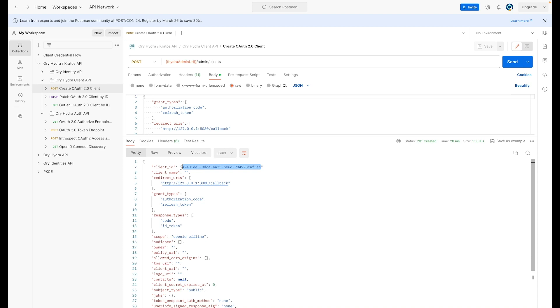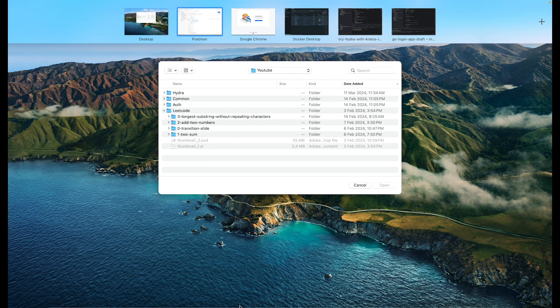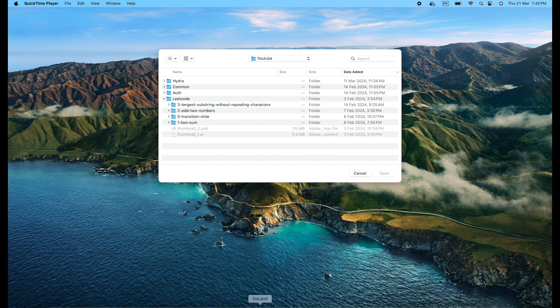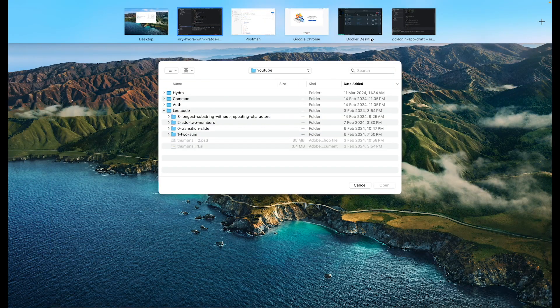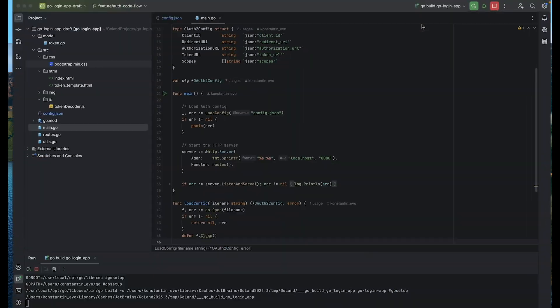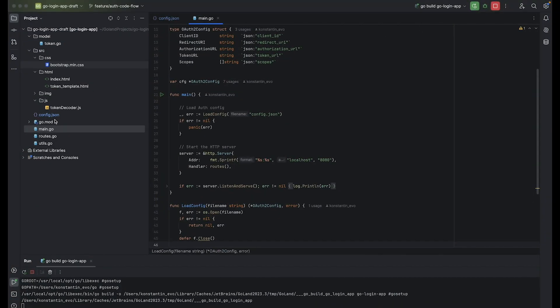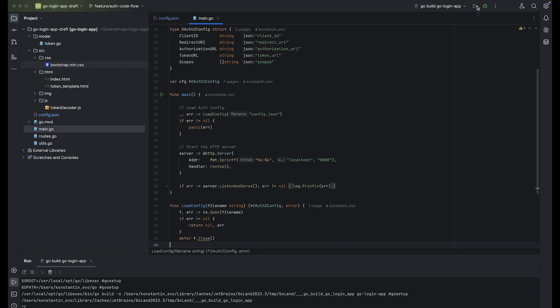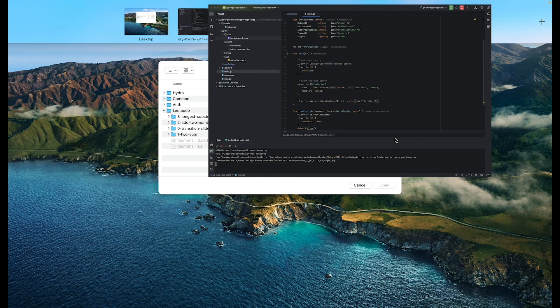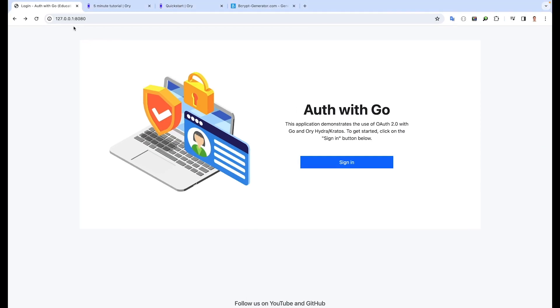And I need scope only OpenID and offline for small testing. I will select send request for creation. The client is created. That means that ORY Hydra is working. I will copy our new client ID and set it to my test Go application. In config of my application, client ID, redirect URL, authorization and token URL and scopes.